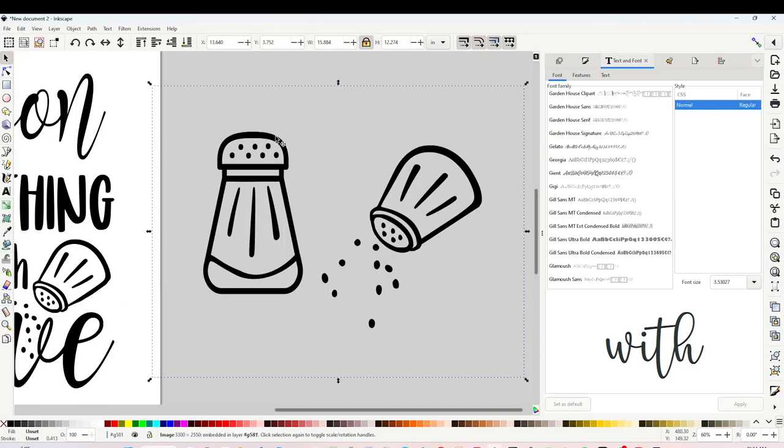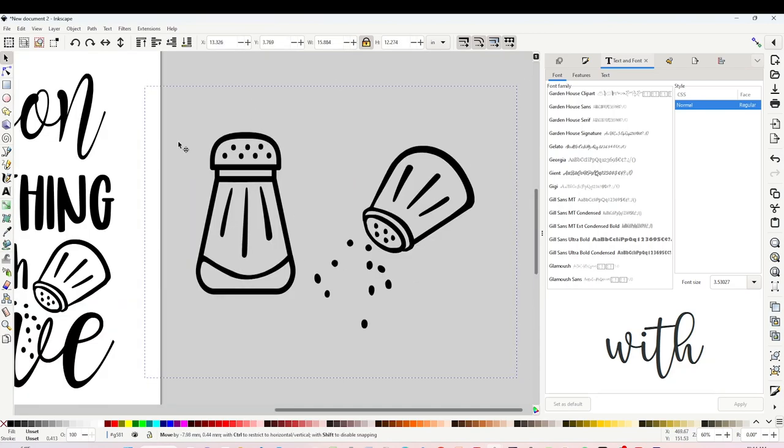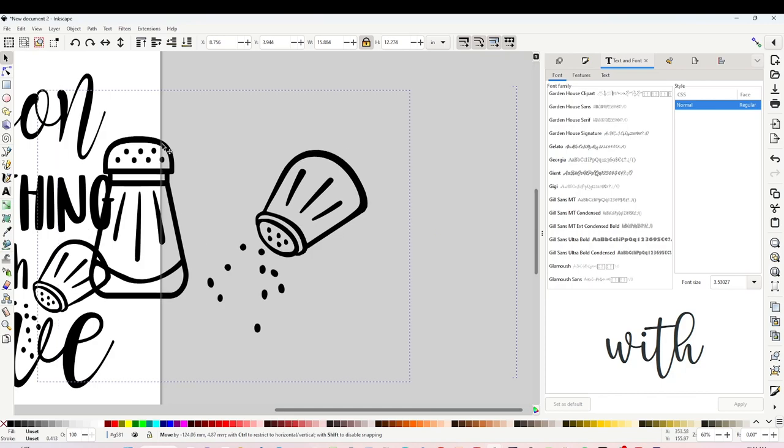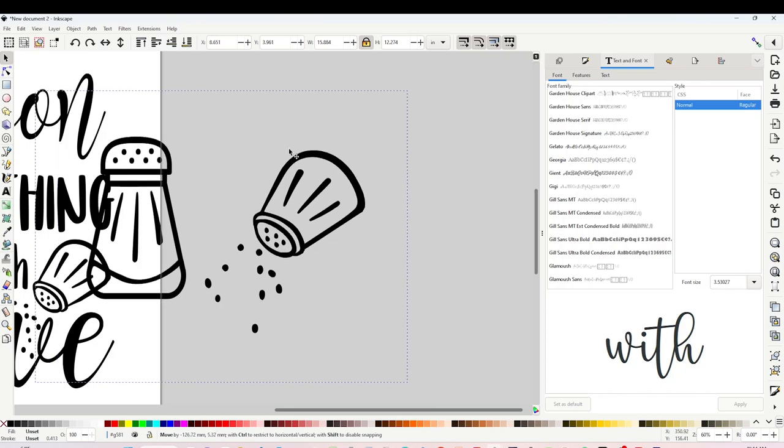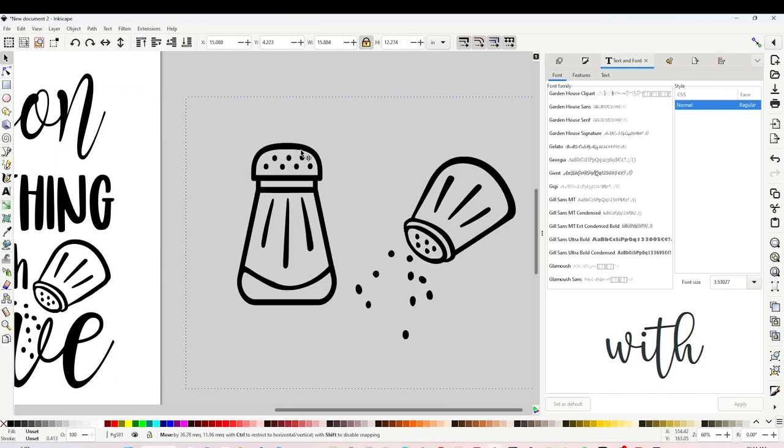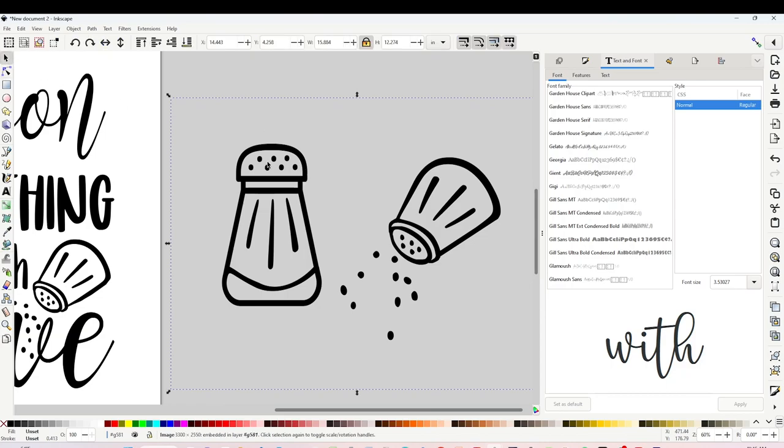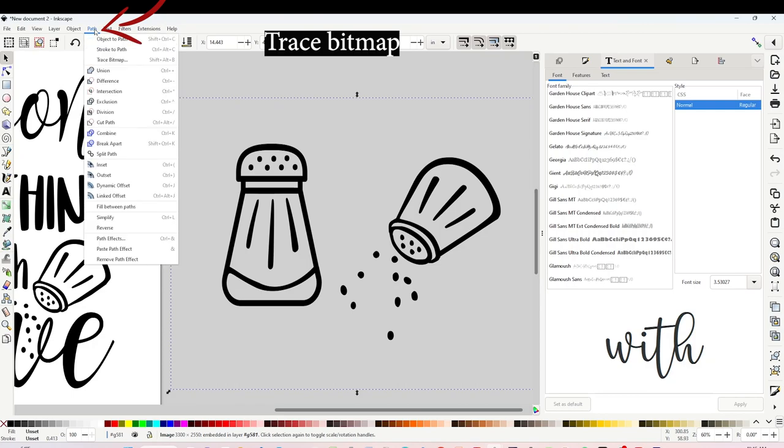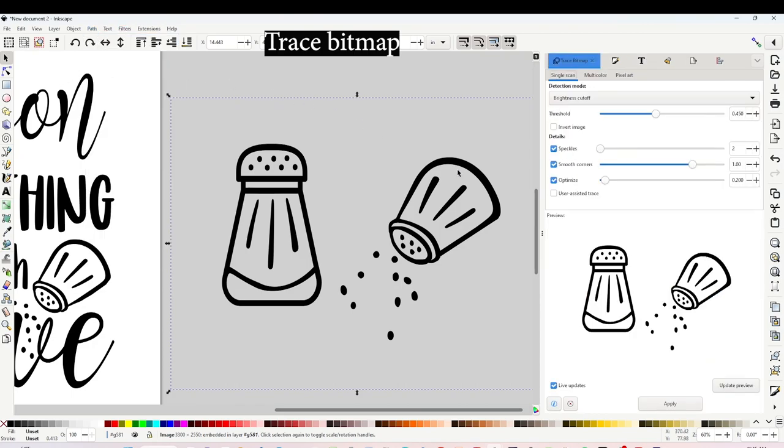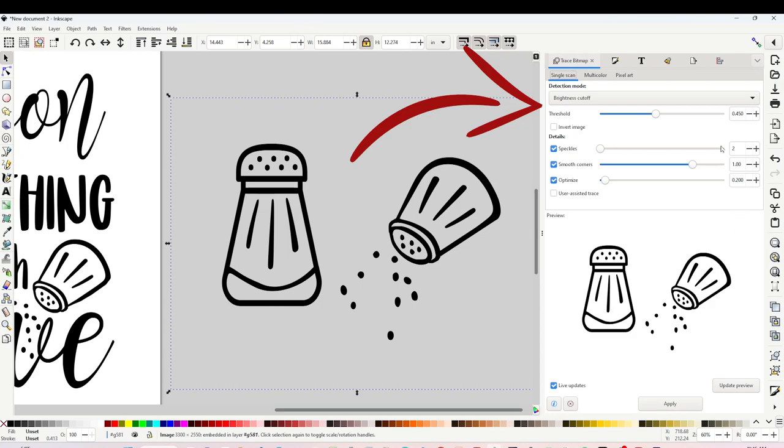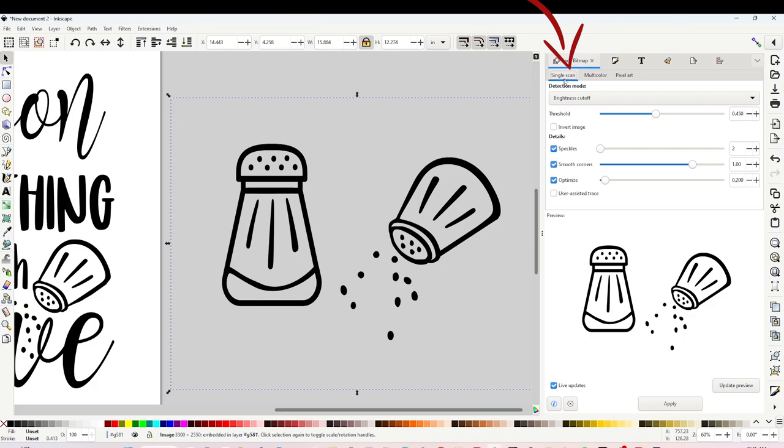This image has transparent background but it's not in SVG format. Now to convert it to SVG, click on the top arrow, select it, go to Path, click on Trace Bitmap, and you are going to see this window on the right. Right now click on Single Scan and click on Apply.